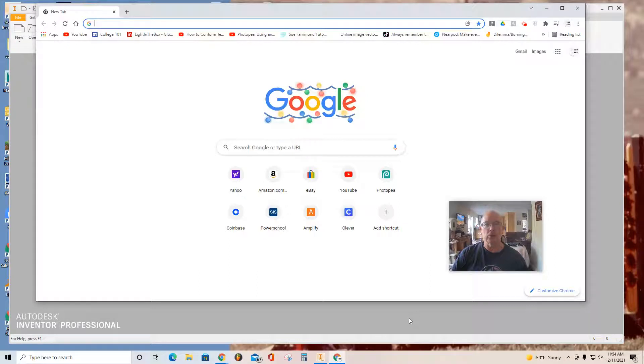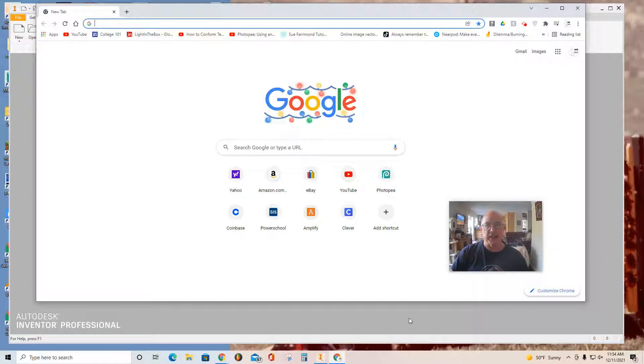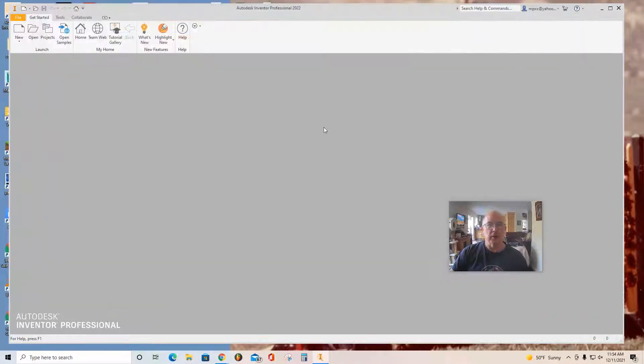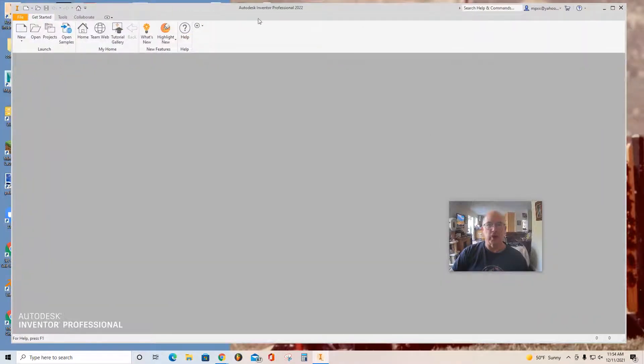Welcome students to part two of making a plant cell. So without further ado, let's get going quickly. Close the browser. And here you see I've opened up Autodesk Inventor Professional 2022.